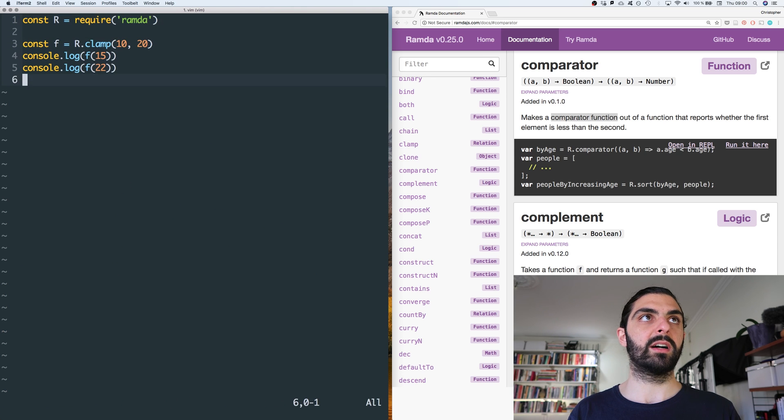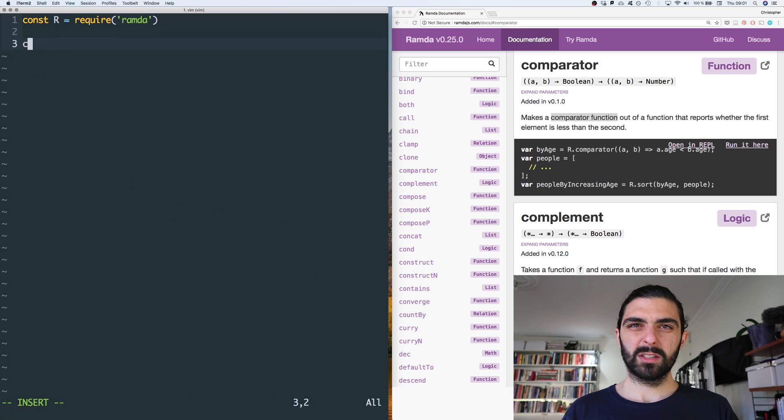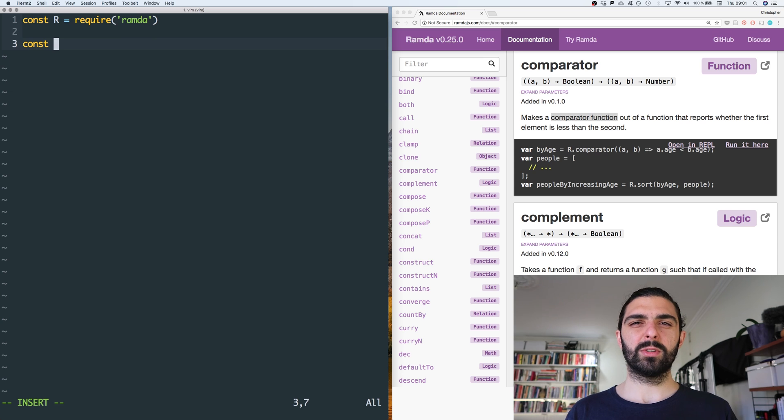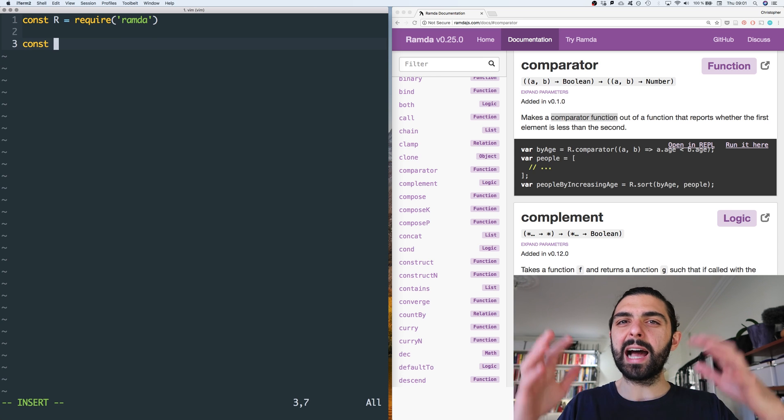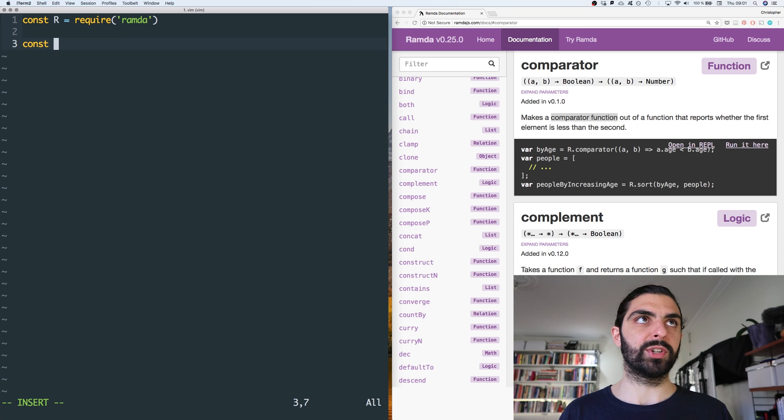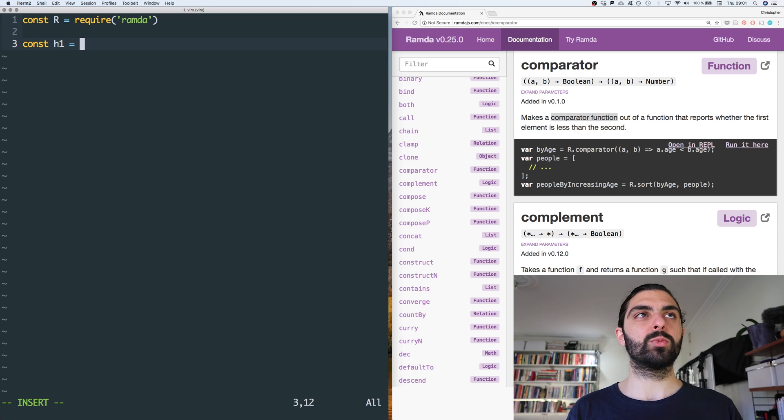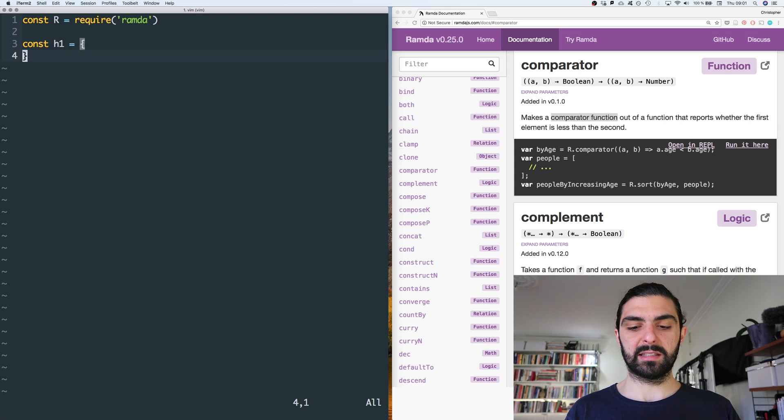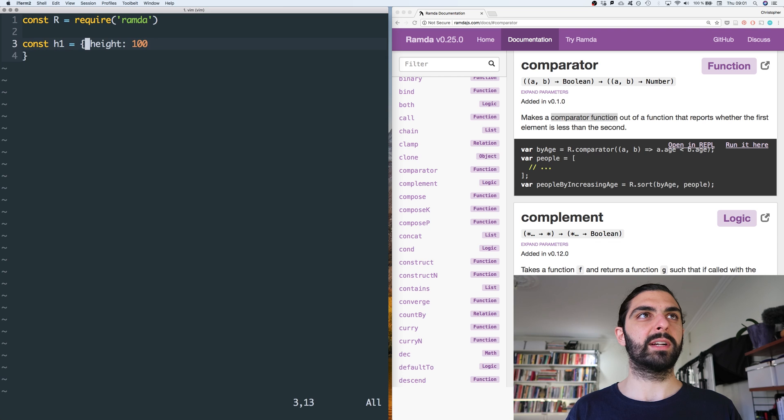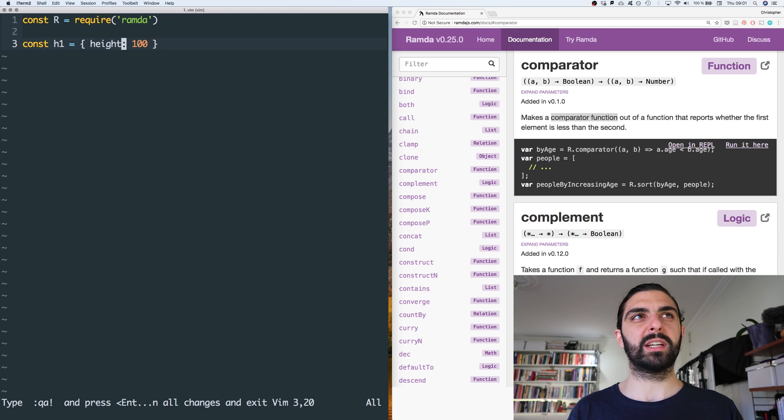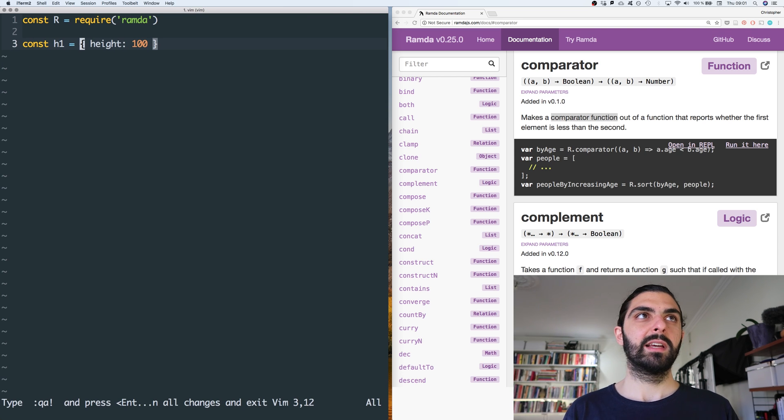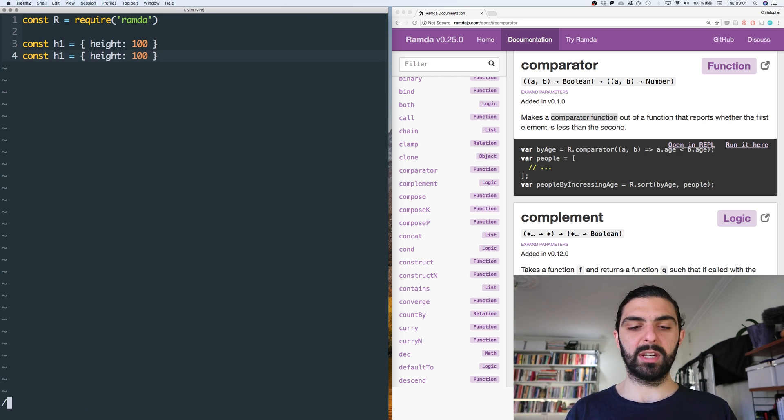So let's say we have sort of this idea of a height, of height objects. So let's say we have an h1 which has some height of a hundred, right? So it's an object that has the property height. And then maybe we have another one which is height h2, which is height 2, and that's maybe 150.